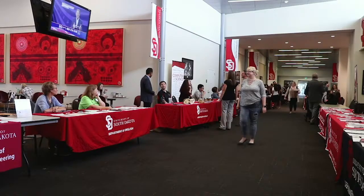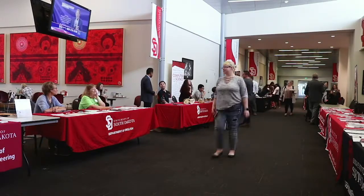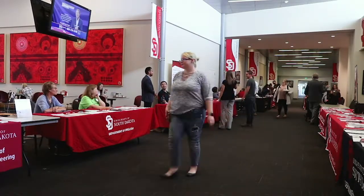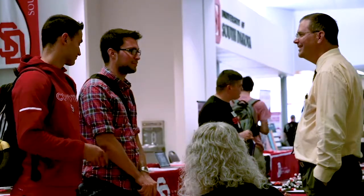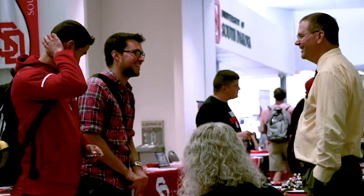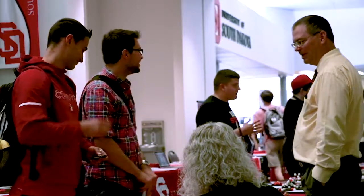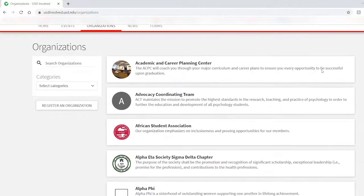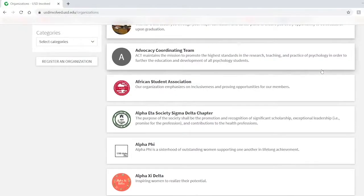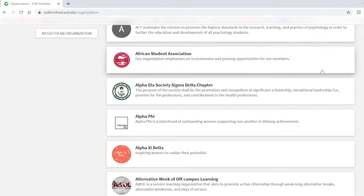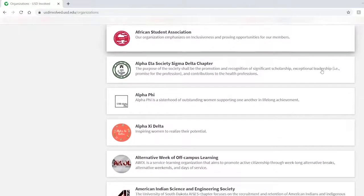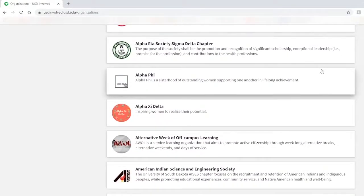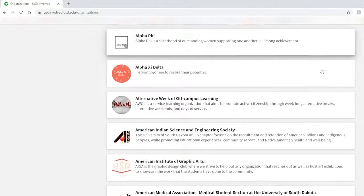The centralized system makes it easier for students to view student organizations all in one place. The system also keeps track of each student's involvement over their college career and makes a list of organizations they've joined, which can be useful when applying for jobs.